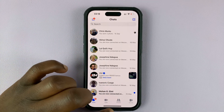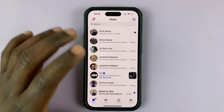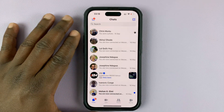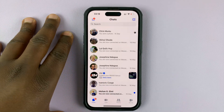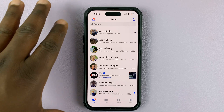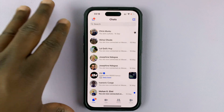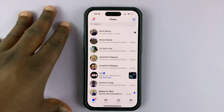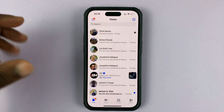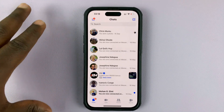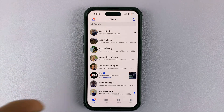So in today's tech tip, I'll be showing you how to add another Facebook account to the Facebook Messenger application and also how to switch between the different accounts on the app.